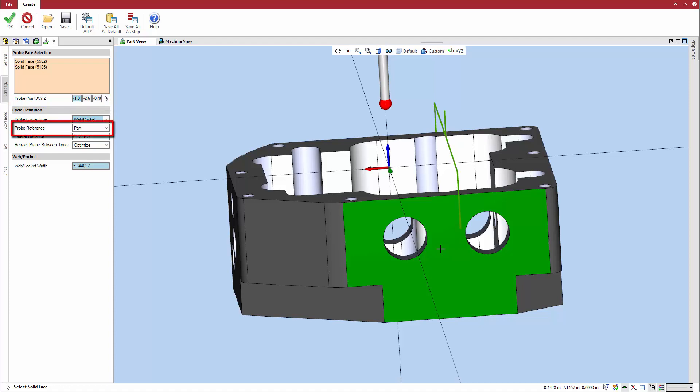Select the probe reference accordingly, part or stock. If stock, the system references the in-process workpiece.